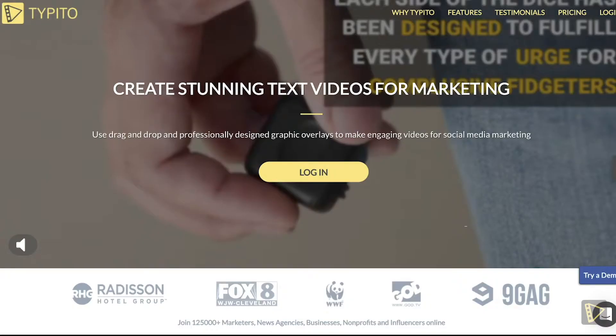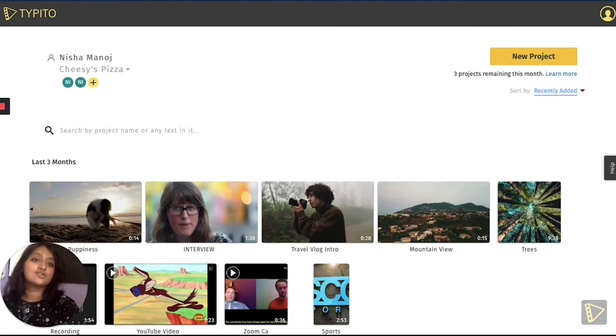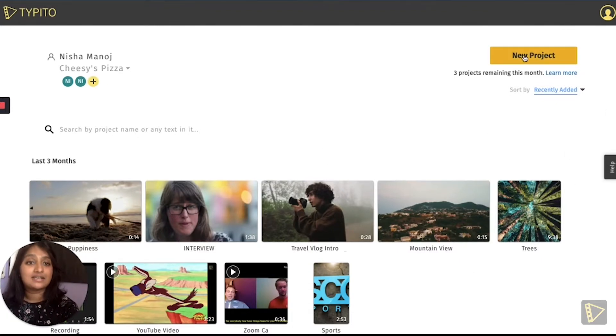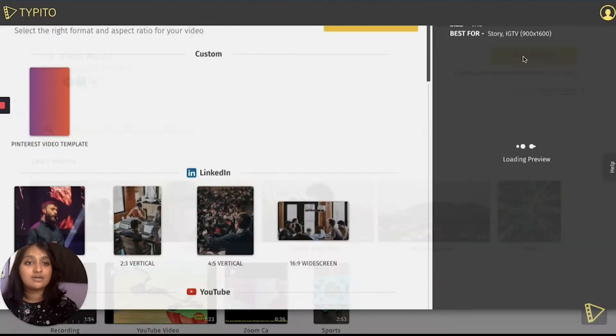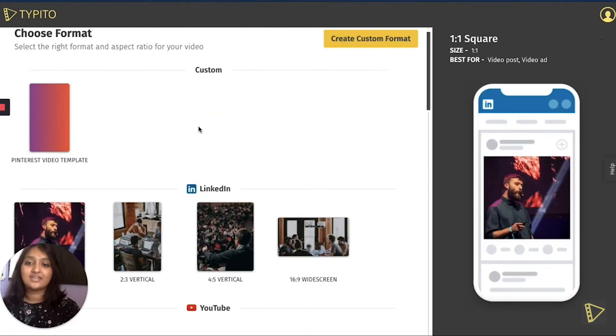This tutorial will be showcased on Typito. So if you don't already have an account, click the link in the description box below to get started. So once you've logged in, this is what your Typito dashboard is going to look like. Next you will have to click on the new project button and choose the right format and aspect ratio for your video.